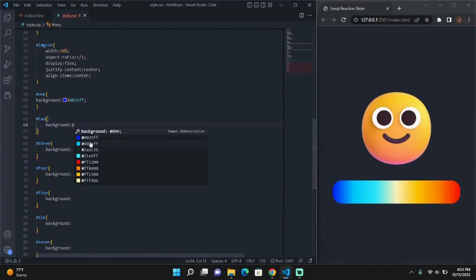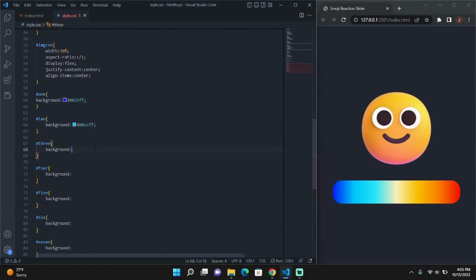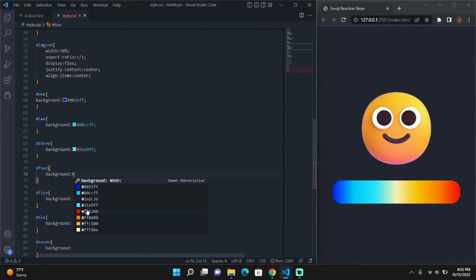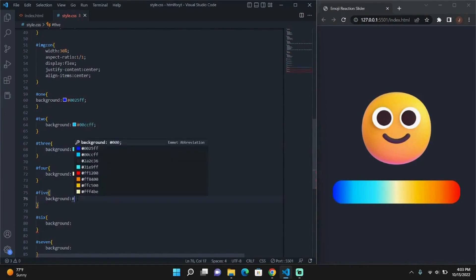So now we're adding a background to every child element. We're doing this so that the temperature colors can be easily discernible from each other.